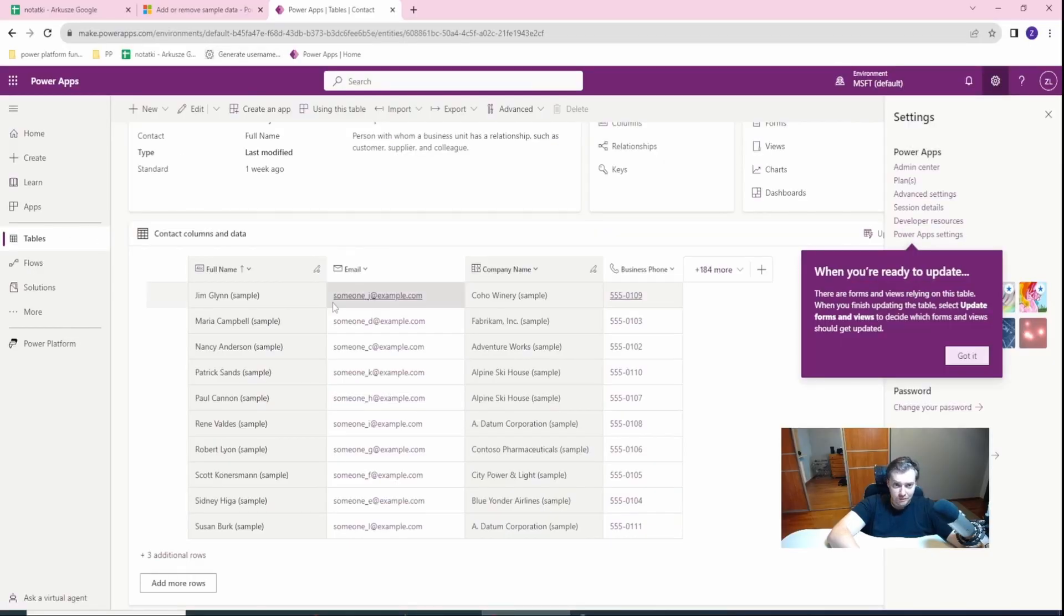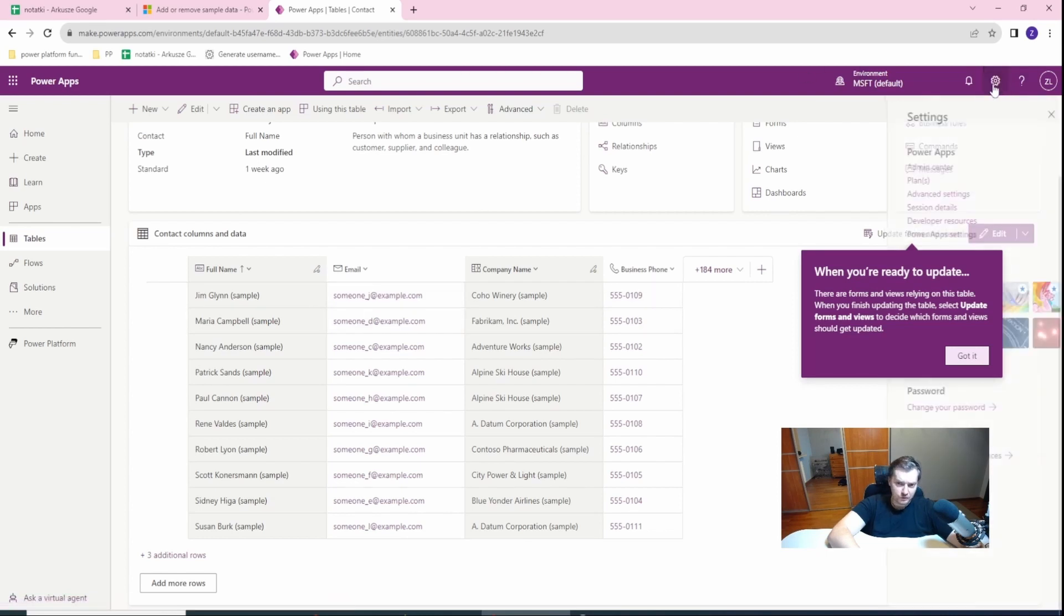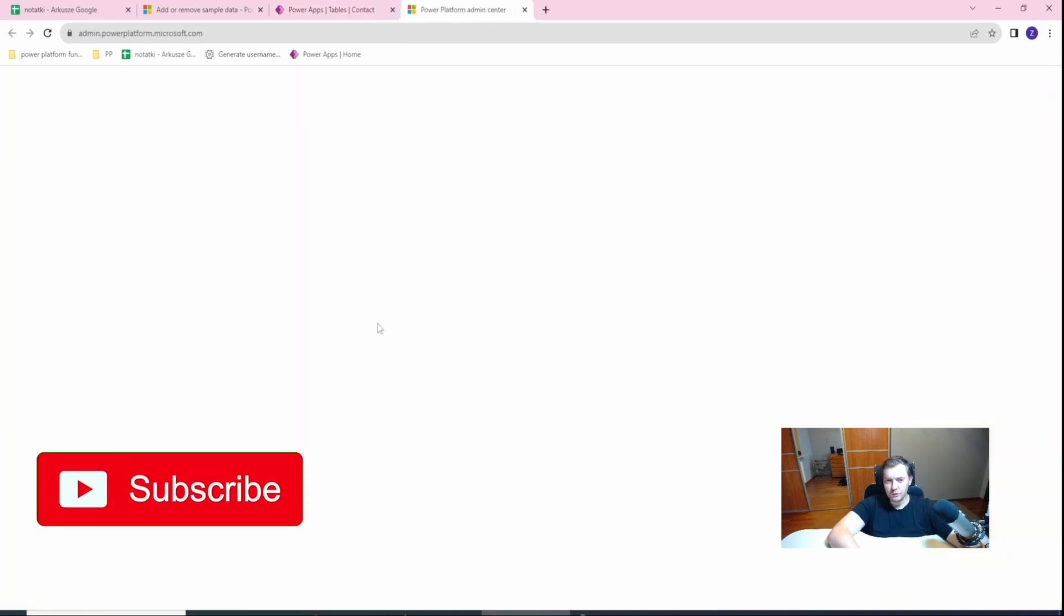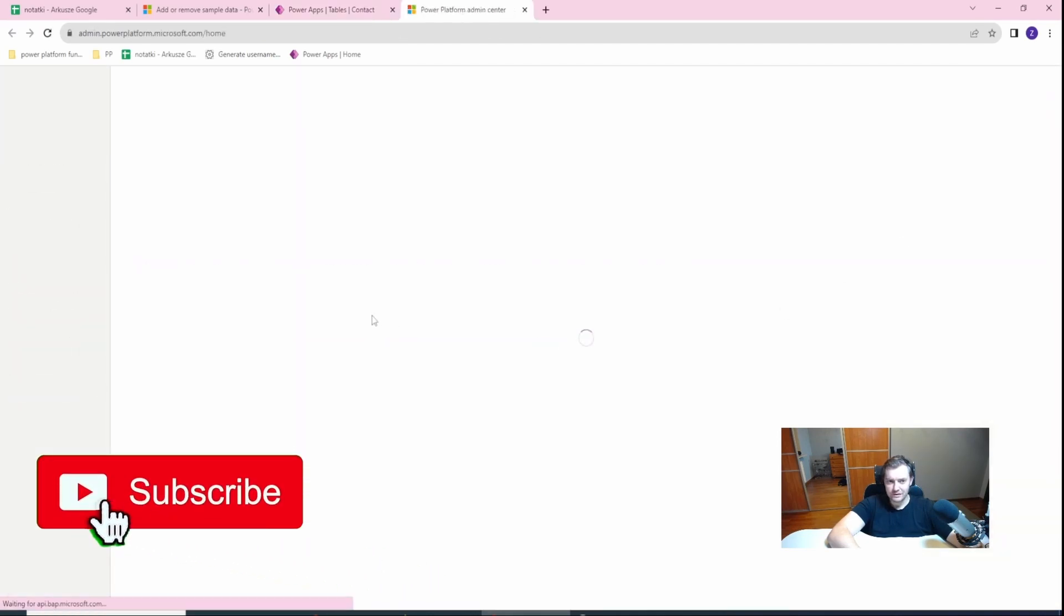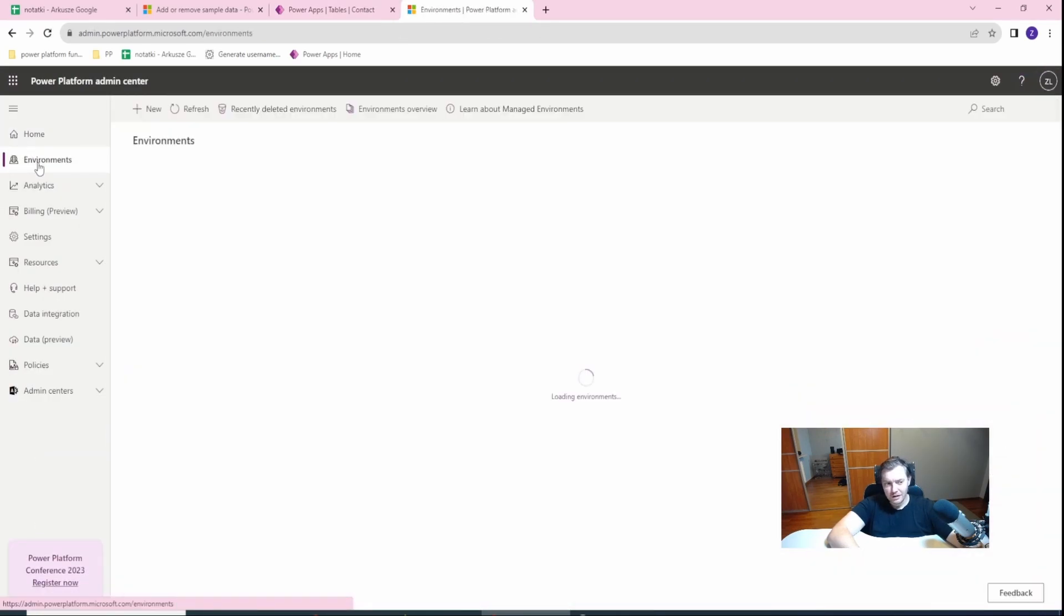Okay, so I'm on my Power Platform environment. In order to remove the sample data, which is already here as you can see, you need to go to the admin center. In there, on the left side menu, click Environments.